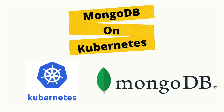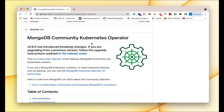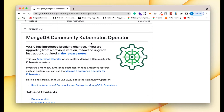In this video we will take a look at how we can install MongoDB on our Kubernetes cluster. For this demonstration we will be using the MongoDB Community Operator, and right now I'm in the official repository of the MongoDB Community Operator where we'll find some instructions for installing MongoDB on our Kubernetes cluster.